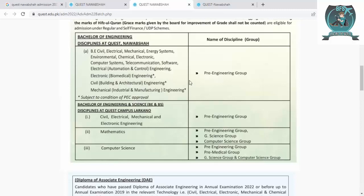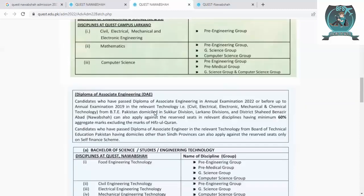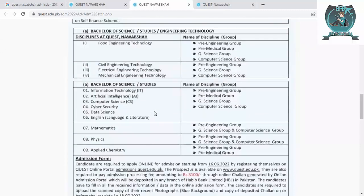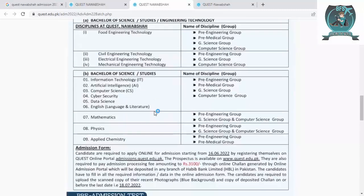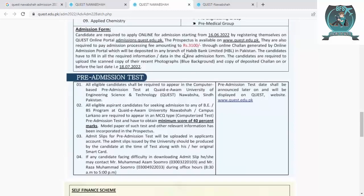These programs are for the engineering group only. For the pre-engineering science and computer group, you can apply for Mathematics. For engineering medical science, you can apply for Computer Science. For a diploma of association, these departments are available if you hold or have cleared a diploma. The online admission form fee is Rs. 3,100.